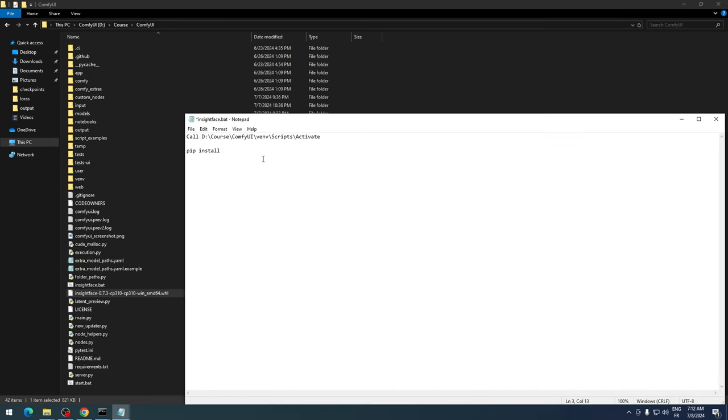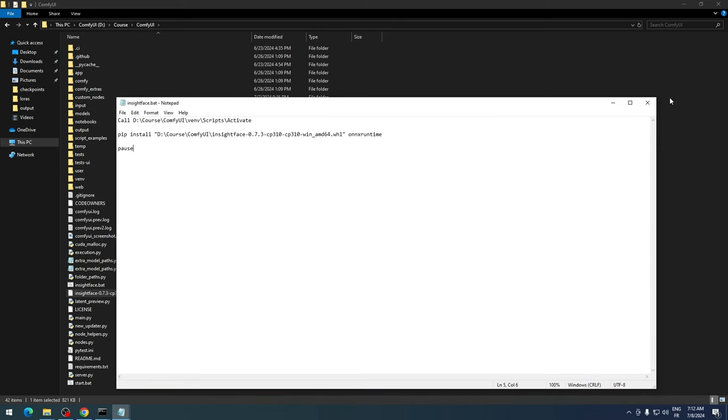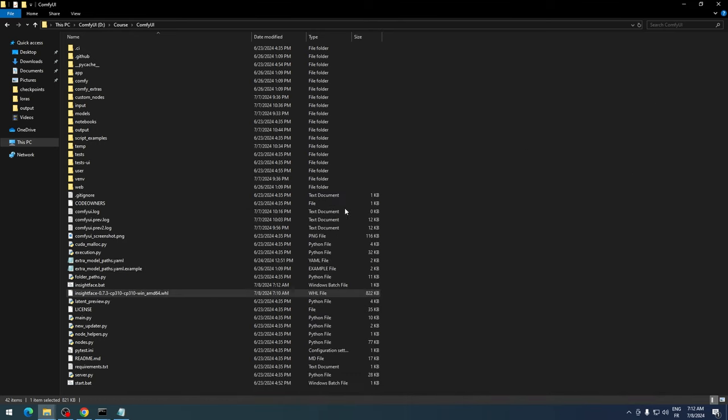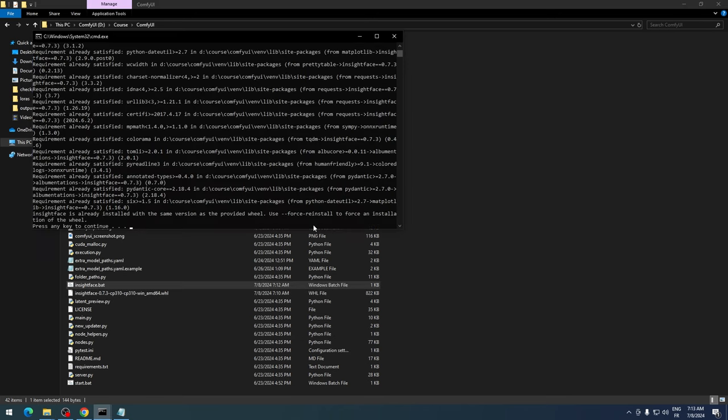Then add a space and type onnxruntime. Add a new line with pause to keep the command prompt open. Save this file and run it as an administrator. Now Insight Face should work fine for your manual ComfyUI installation.